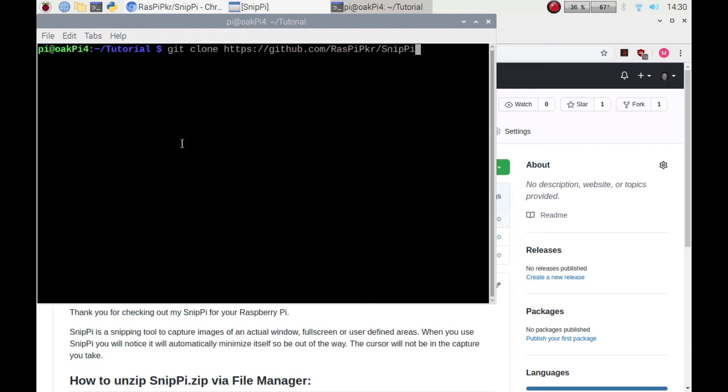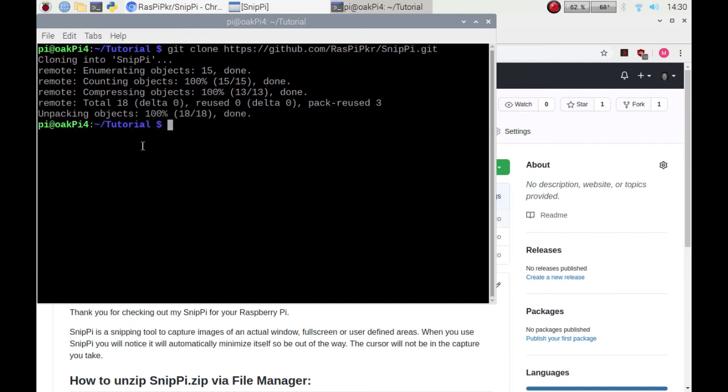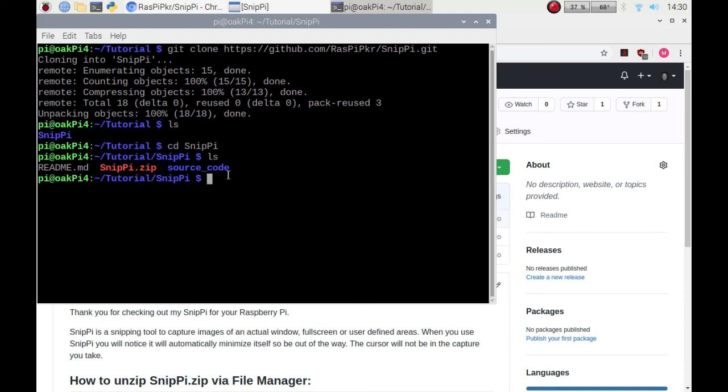Click enter on that and that will pull the repository. There we go, it's done now. If I ls you'll see that there is a folder, so if I cd into there, ls again, notice how all the files are there so you can look at the actual source code.